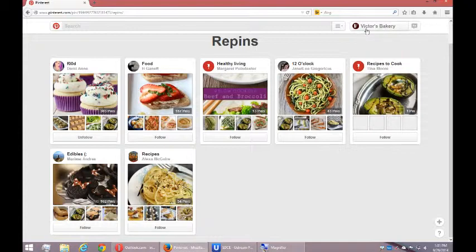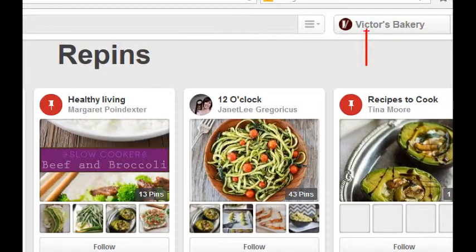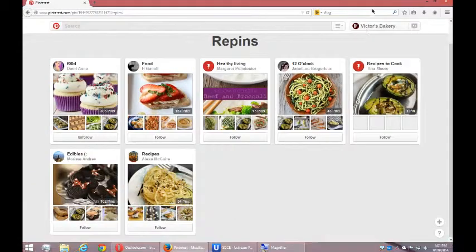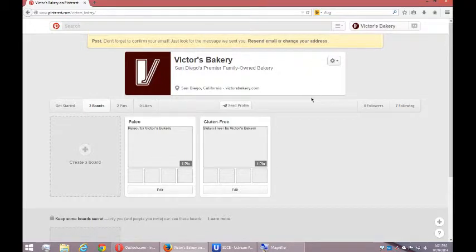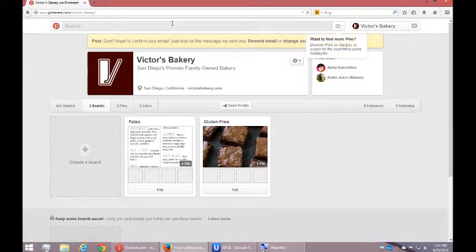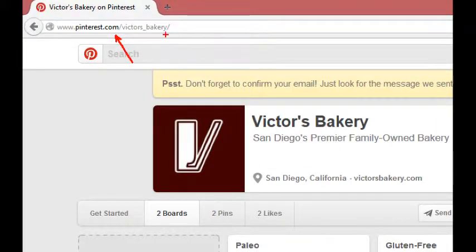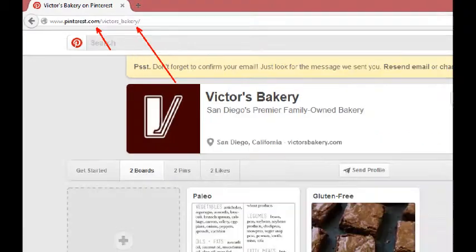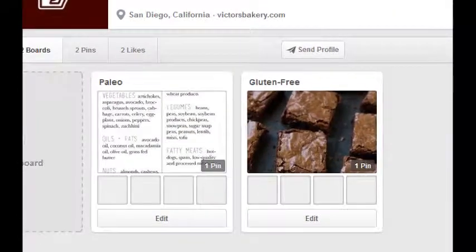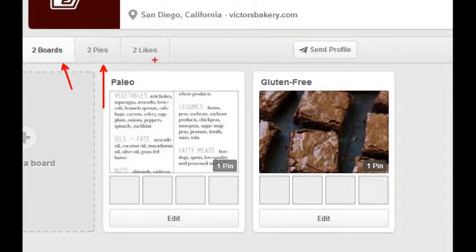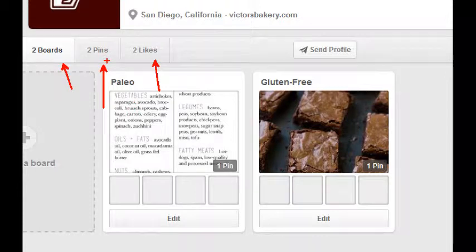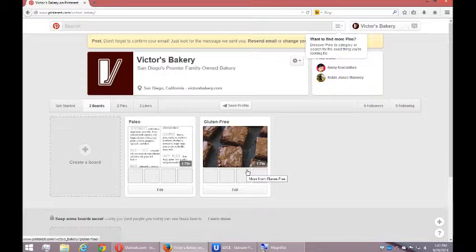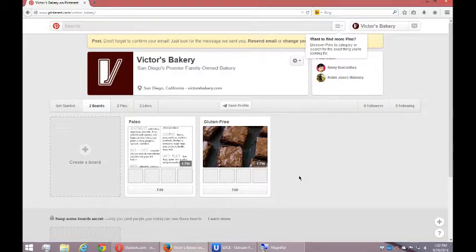At the top right I'll click on my profile name, and that takes me back to my profile page. Notice the address at the top — that's my profile page, and that's the address I want to use when I share my profile. Here's what I've got so far: two boards, two pins, two likes — I've liked two pictures, pinned two pictures, and I've got two boards. This is a quick intro to using Pinterest. Come back on our next video and we'll get more in-depth on how to use it more effectively.